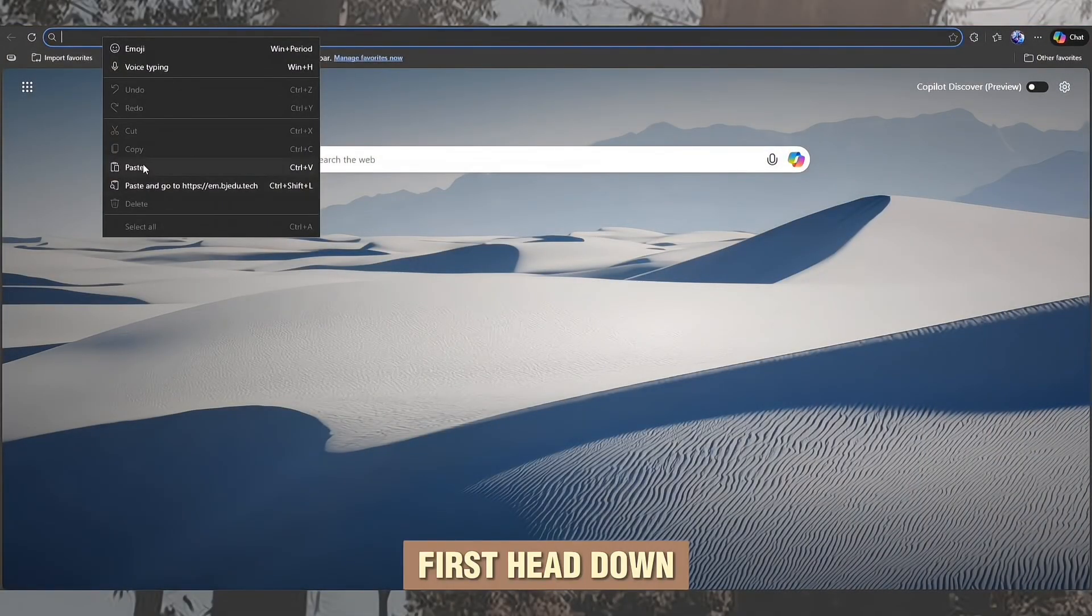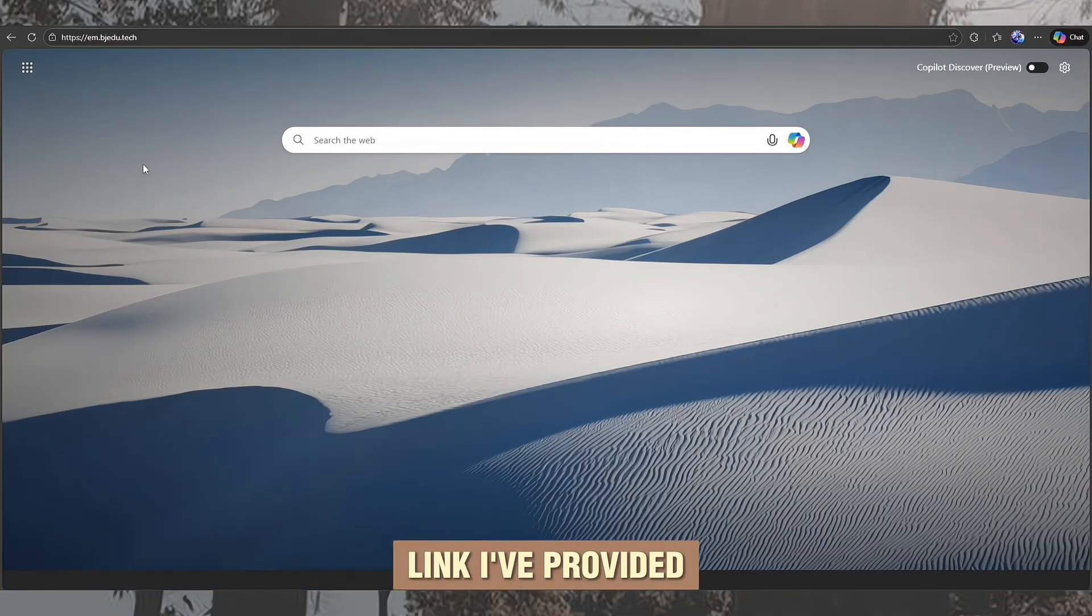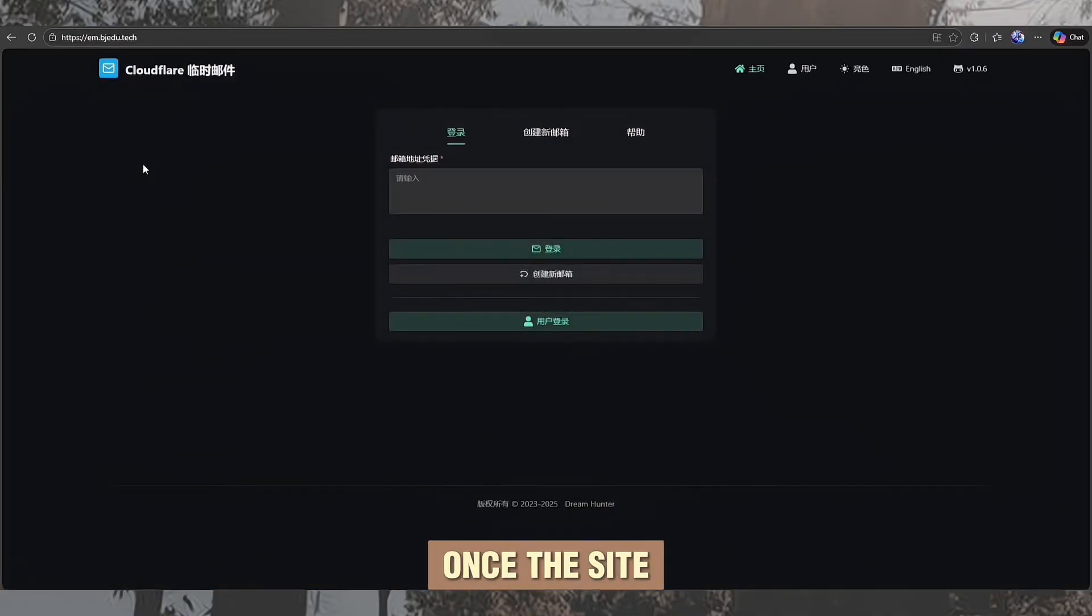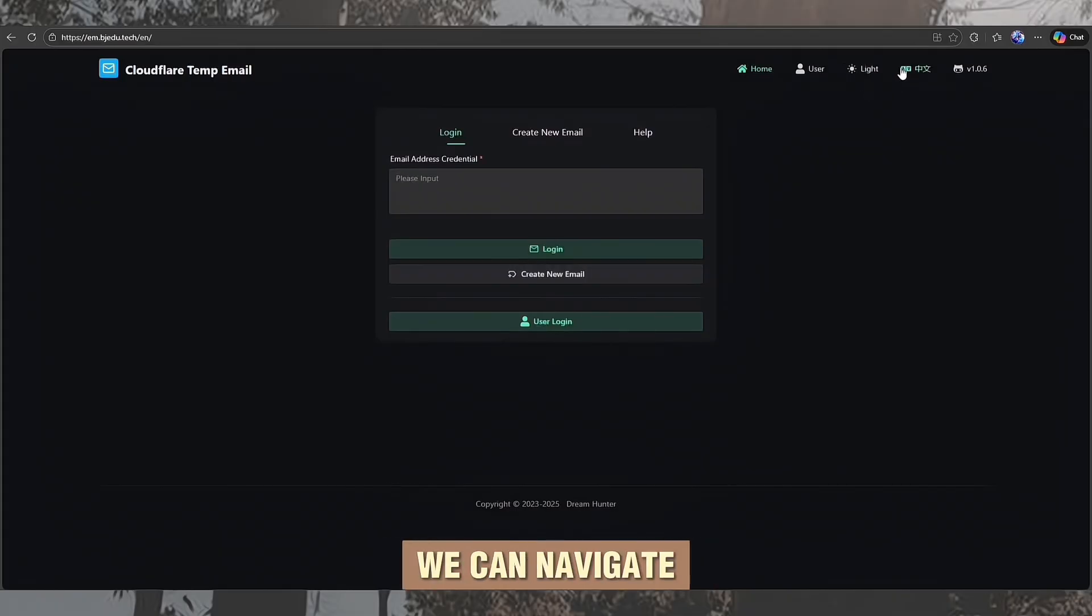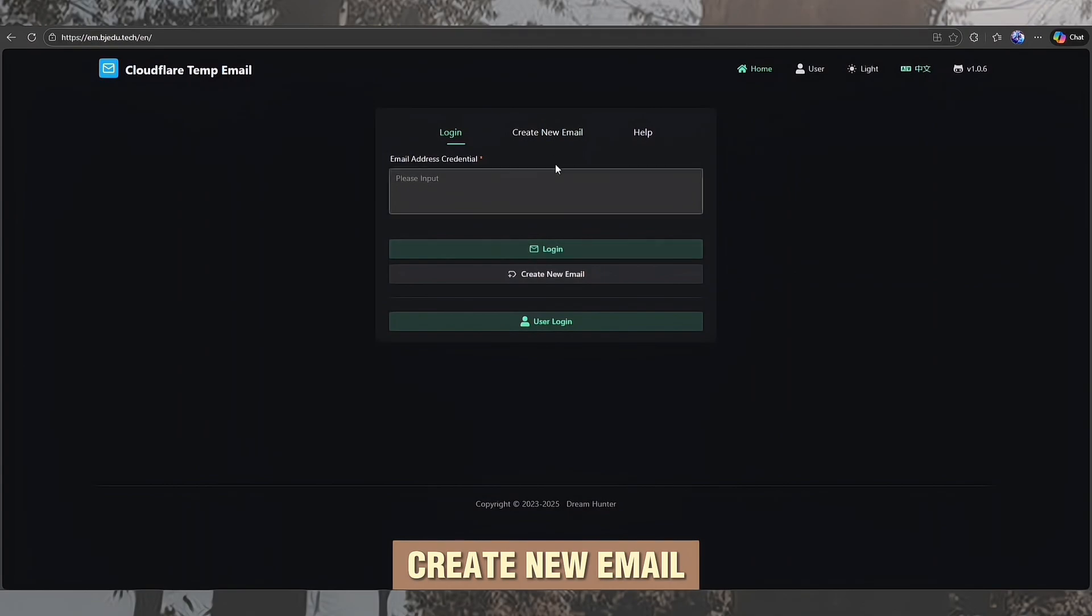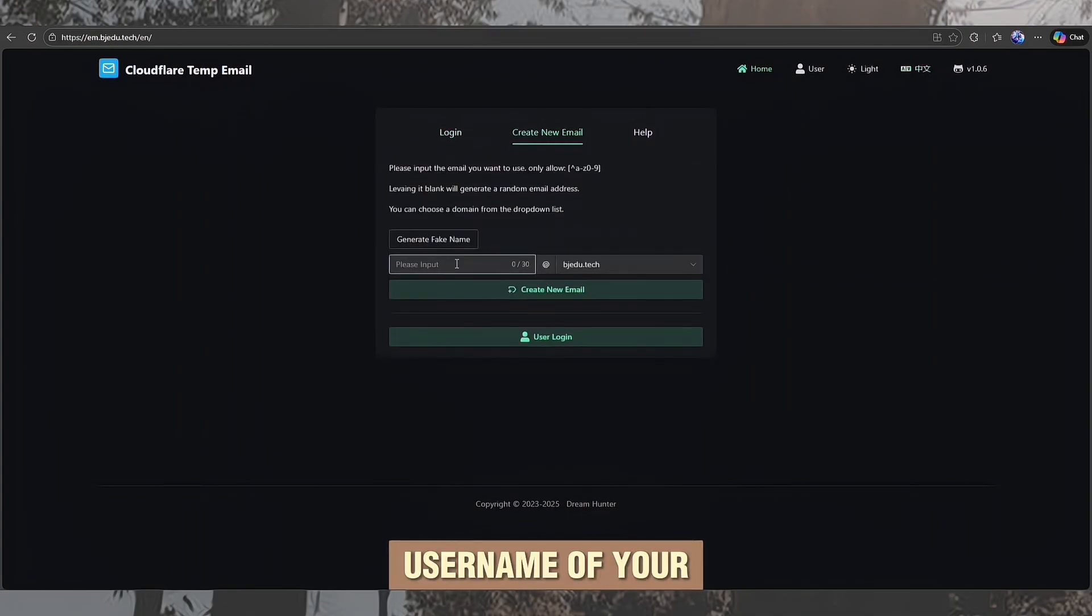First, head down to the description and open the link I've provided in your browser. Once the site loads, go ahead and translate the page to English so we can navigate easily. Now, tap on Create New Email and enter a username of your choice.